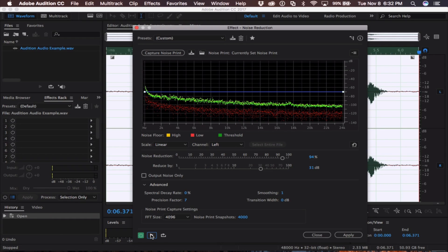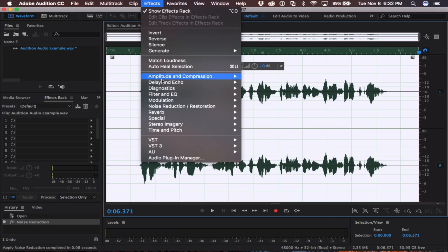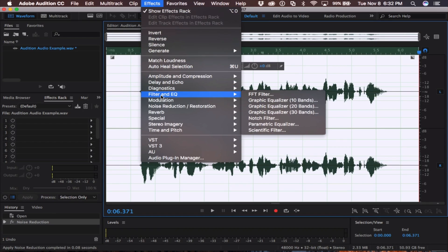By using this effect, we've already made our audio that much better. So once you're done messing around with your noise reduction, come over to the Apply button and click it. This will apply the noise reduction. So for the next step, you'll want to come up to Effects, Filter and EQ, and come down to Parametric Equalizer, and click on that.